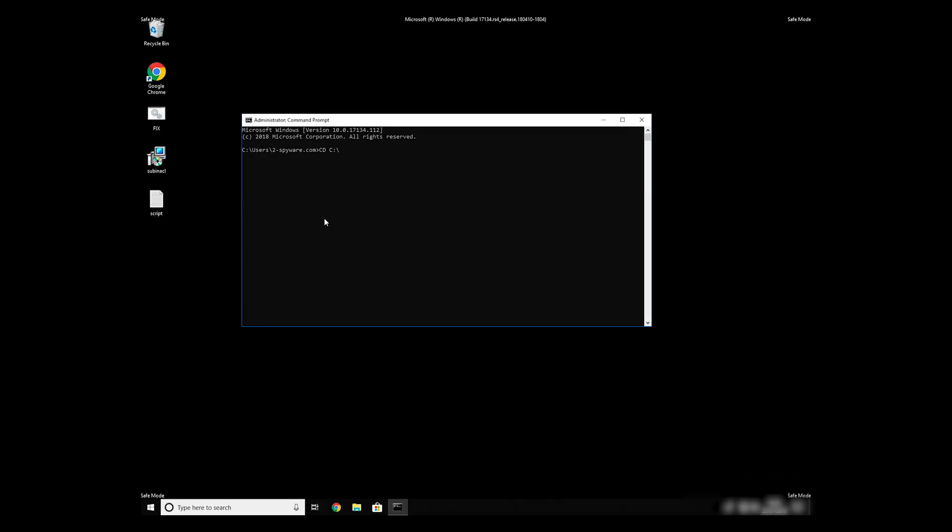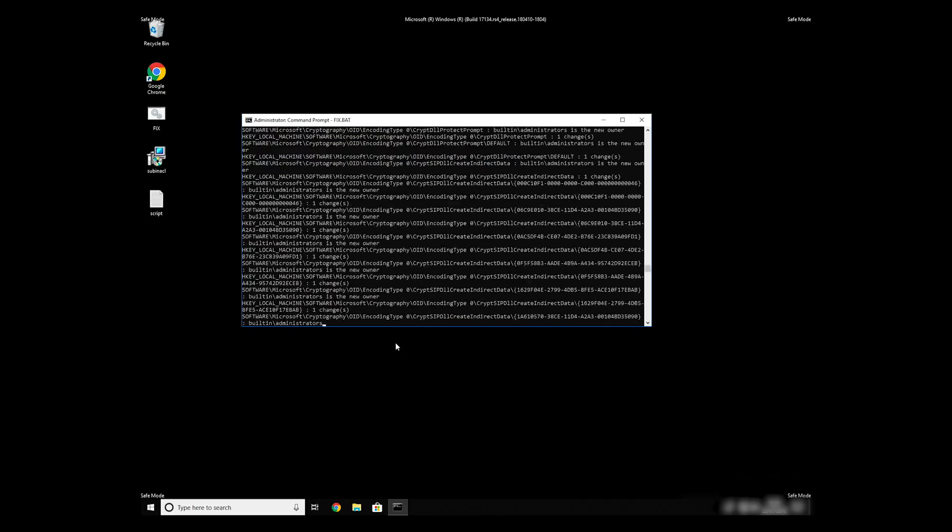Then type CD C Program Files Windows Resource Kits Tools. To start it, finally just type your file name.bat and press Enter.